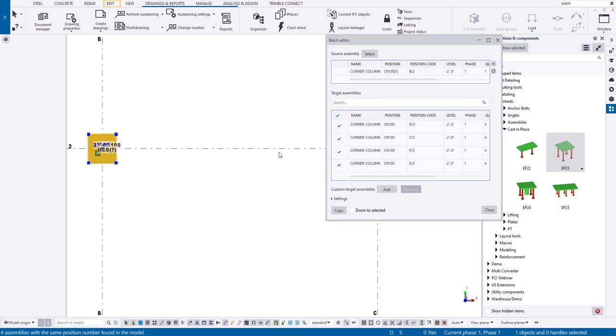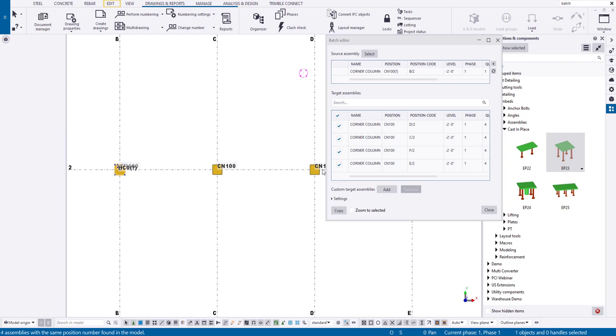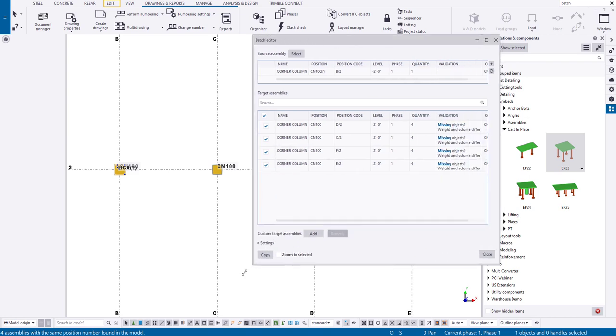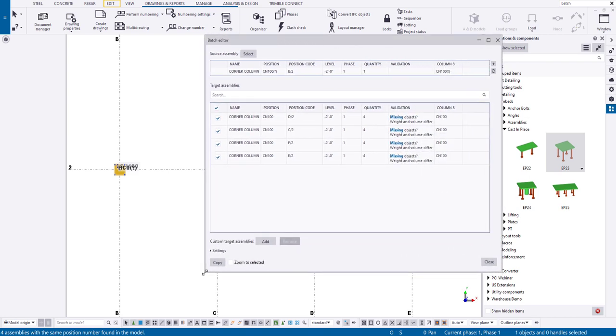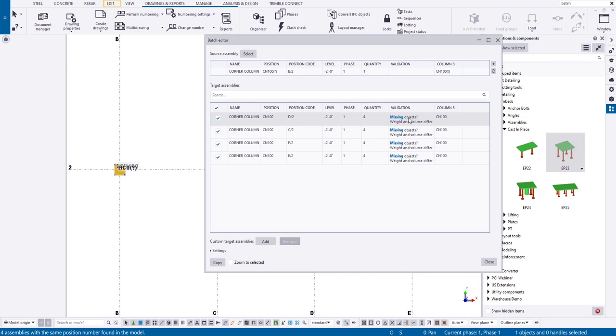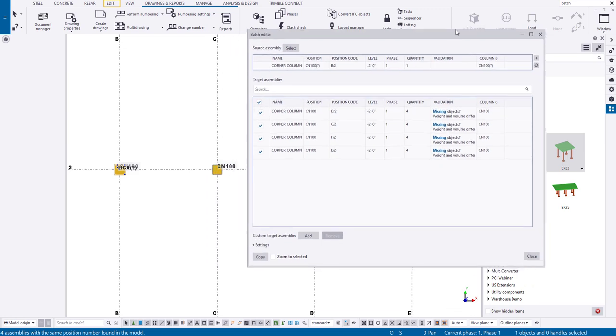And what that's going to do is that's going to bring up all of the like CN100s here, and it's going to give their position codes. You can zoom to select it if you want to cycle between these. And then if we just make this a little bit bigger here, you can see some more information: level, phase, the total quantity. And then what is the validation here? What's missing? The weight and volume differ, missing objects, of course.